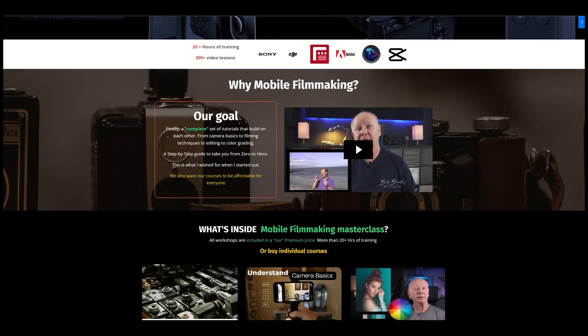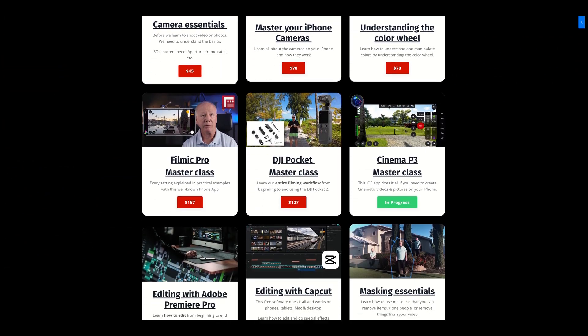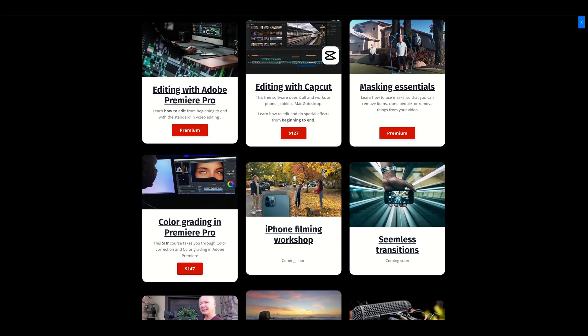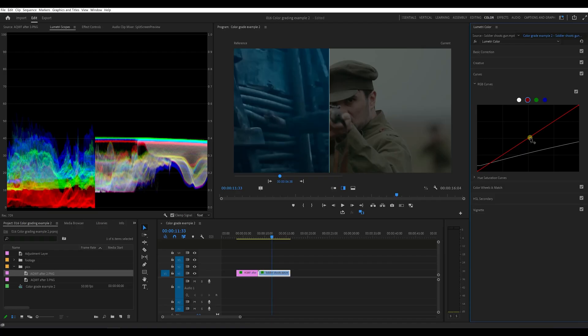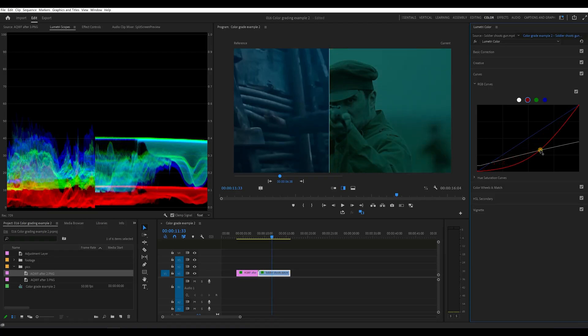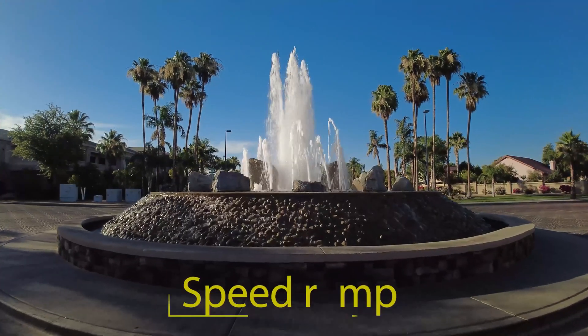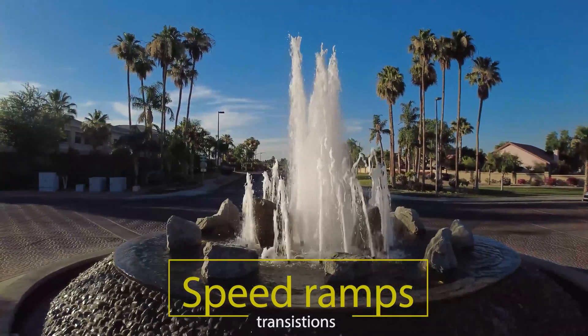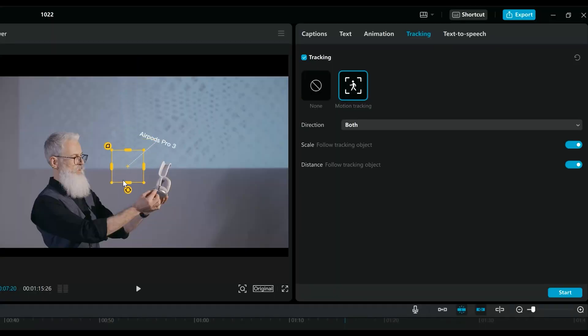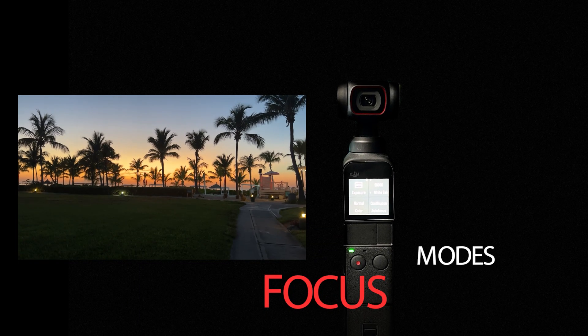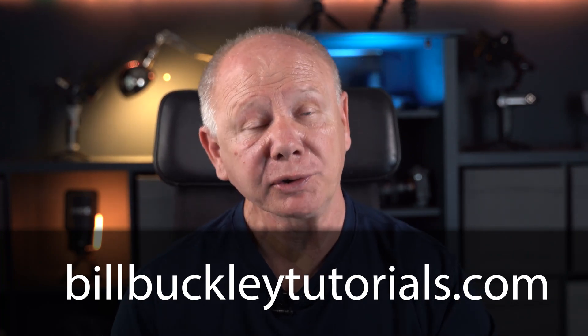If you want to take your filmmaking to another level, check out our online courses where you can learn everything about your camera — from filming techniques, using the latest apps, as well as editing in different programs and color grading. It's a start-to-finish set of courses that build on each other to demystify the filmmaking process. Not only can you get the entire premium pack, which allows you to get everything we ever put out, but you can also just buy particular courses, like the DJI Pocket masterclass. Anyway, I truly believe these courses will help get you to the next level of your filmmaking journey.